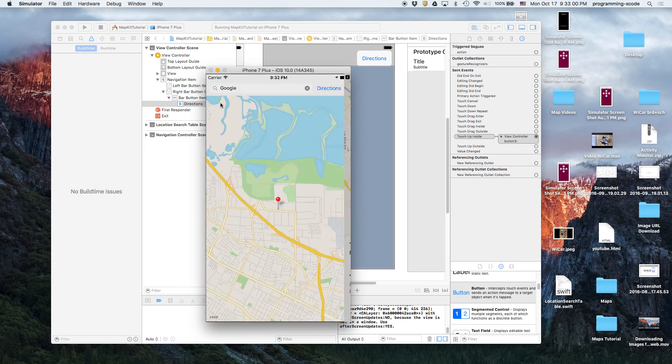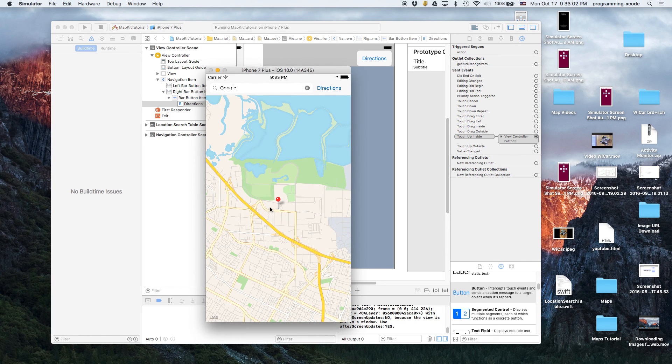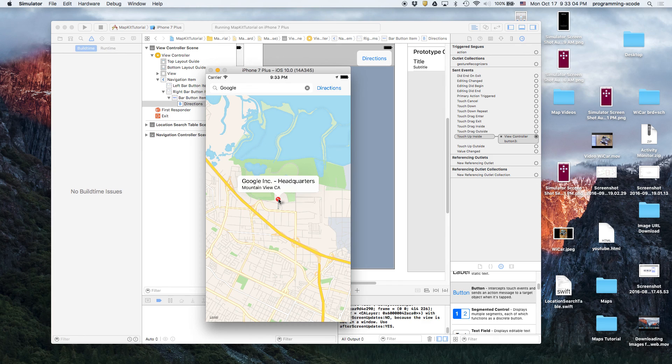So you can search up locations and then it'll send you to the place. If you look here, you can see, and then Directions.